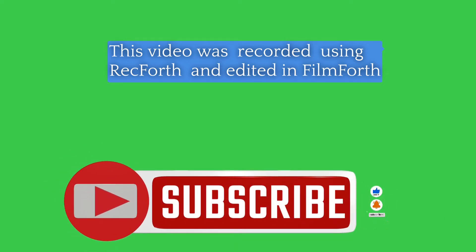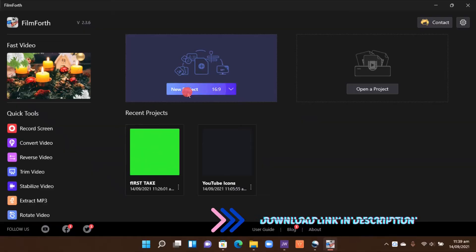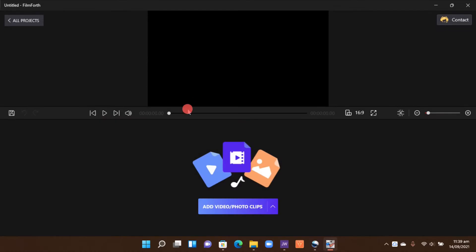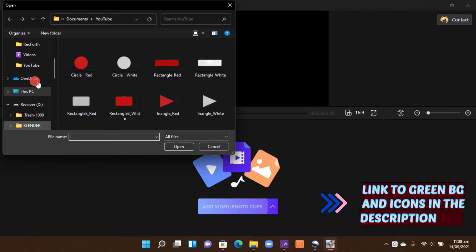So let's begin. In the new project, let's create that and then add a video clip. Now I have created this green video clip that you can download from the link in the description below.